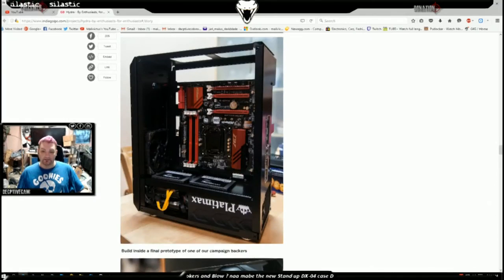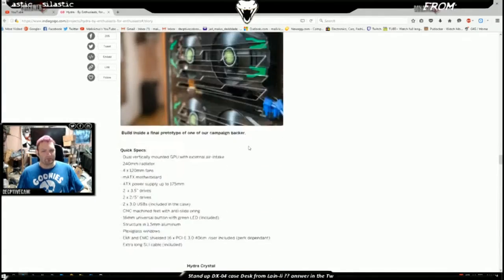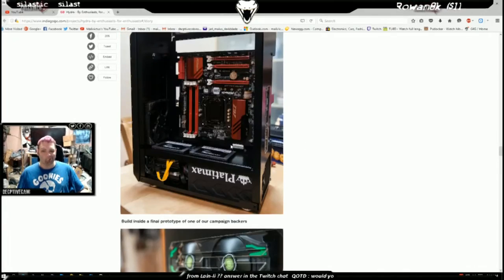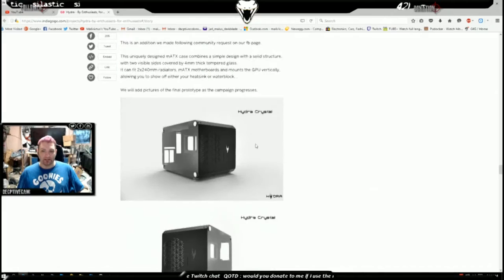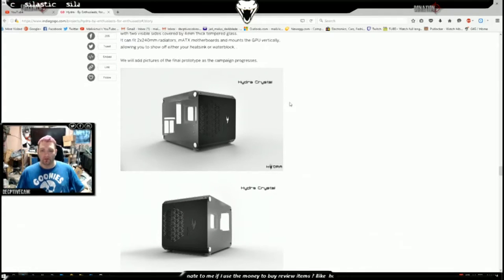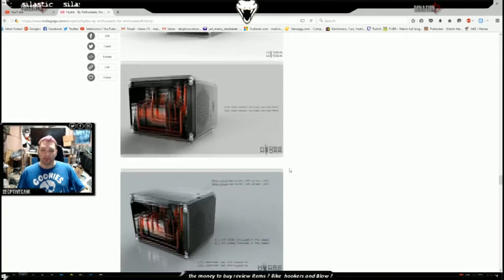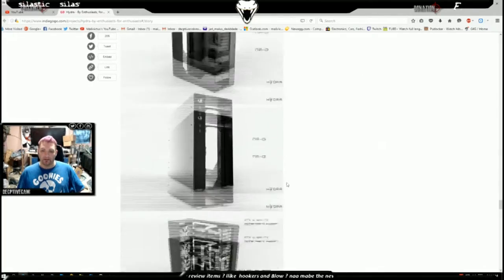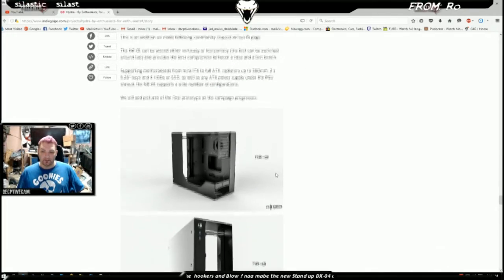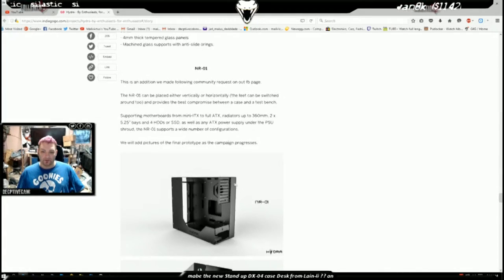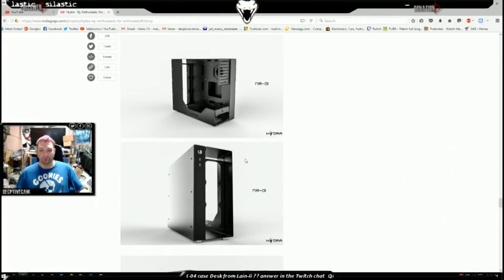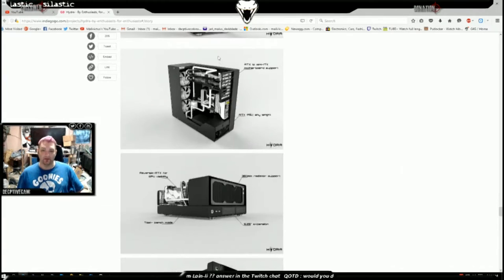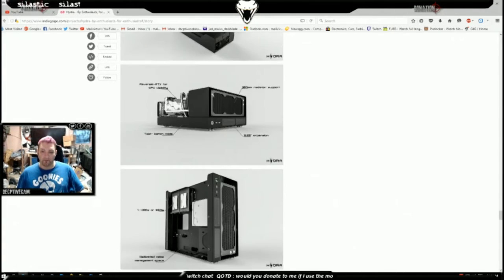That's the Hydra Crystal which is a cube style case, and then they've got the NR01 which is that one, the open case where you can see all your components and everything else. I thought that's not a bad-looking case.